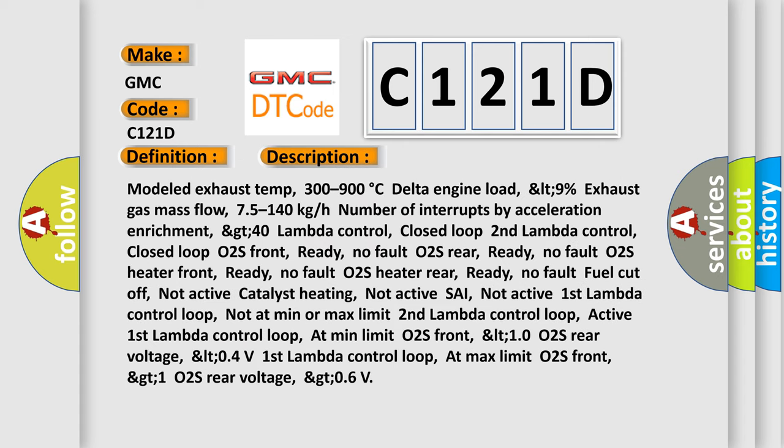Modeled exhaust temp 300 to 900 degrees Celsius, delta engine load LT 9%, exhaust gas mass flow 75 to 140 kg/h, number of interrupts by acceleration enrichment GT 40, lambda control closed loop, second lambda control closed loop, O2S front ready no fault, O2S rear ready no fault, O2S heater front ready no fault, O2S heater rear ready no fault.